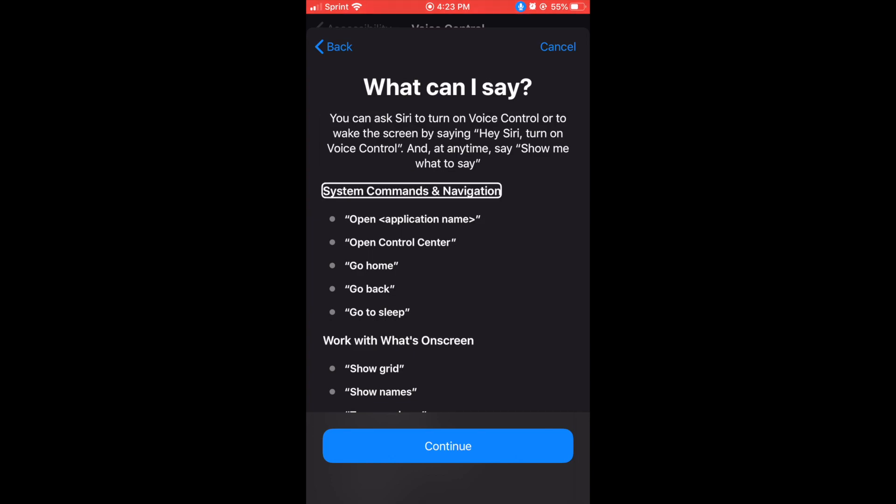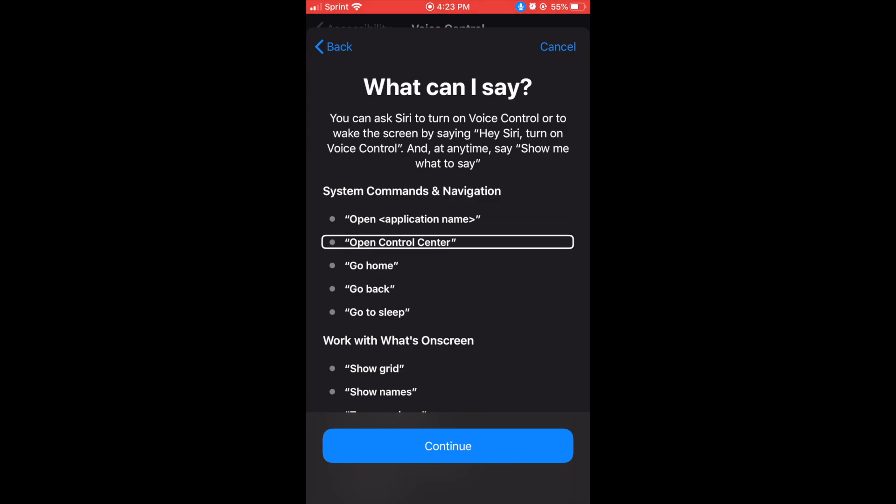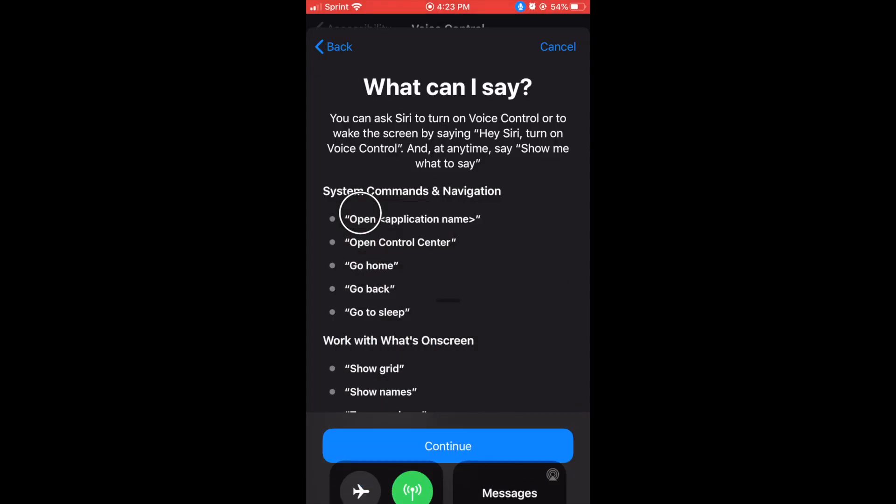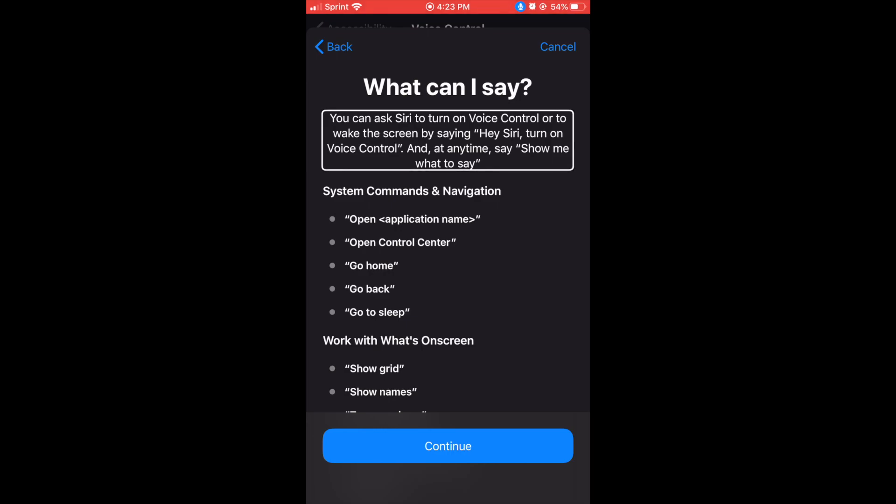System commands and navigation. Open less than application name greater than, Open control center, Control center. And guys, it's getting feedback from voiceover because it's already on.